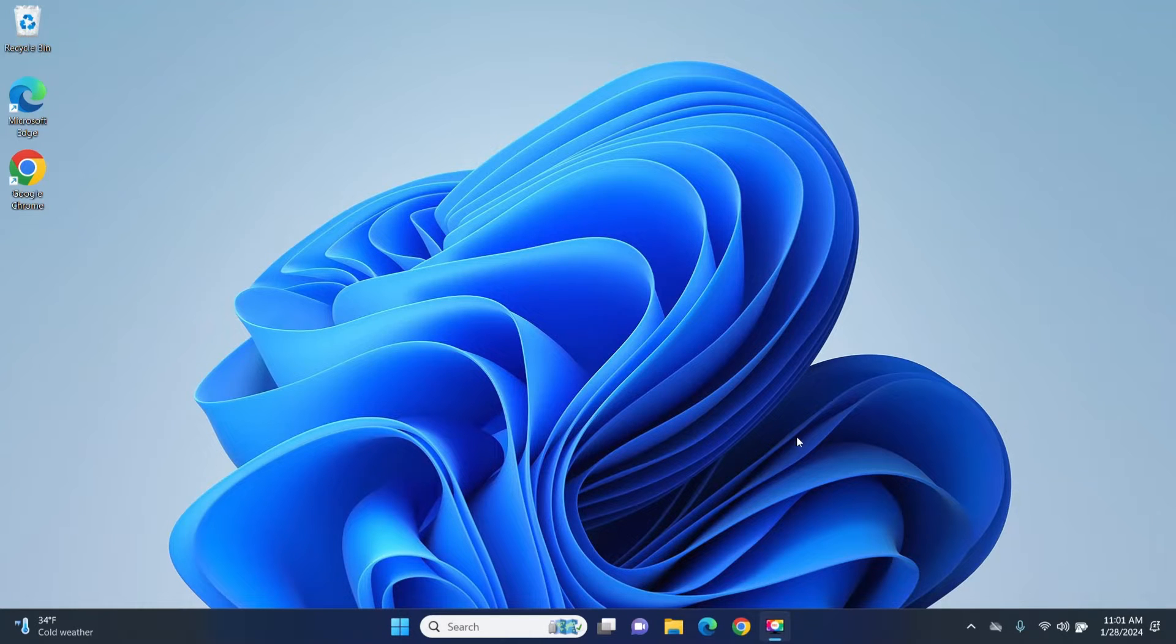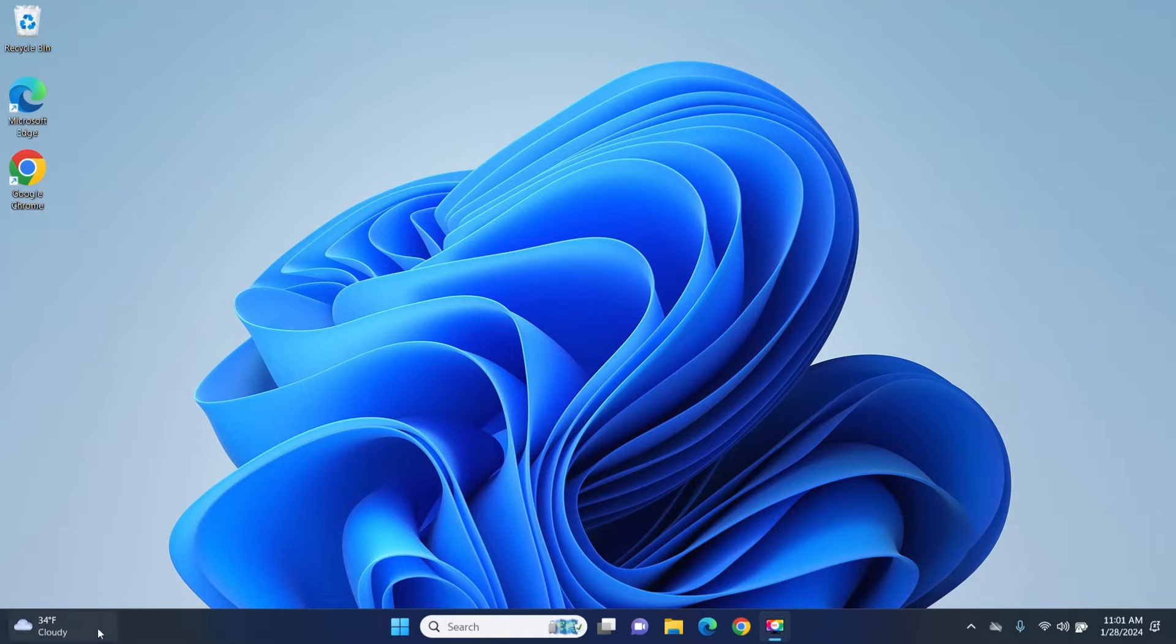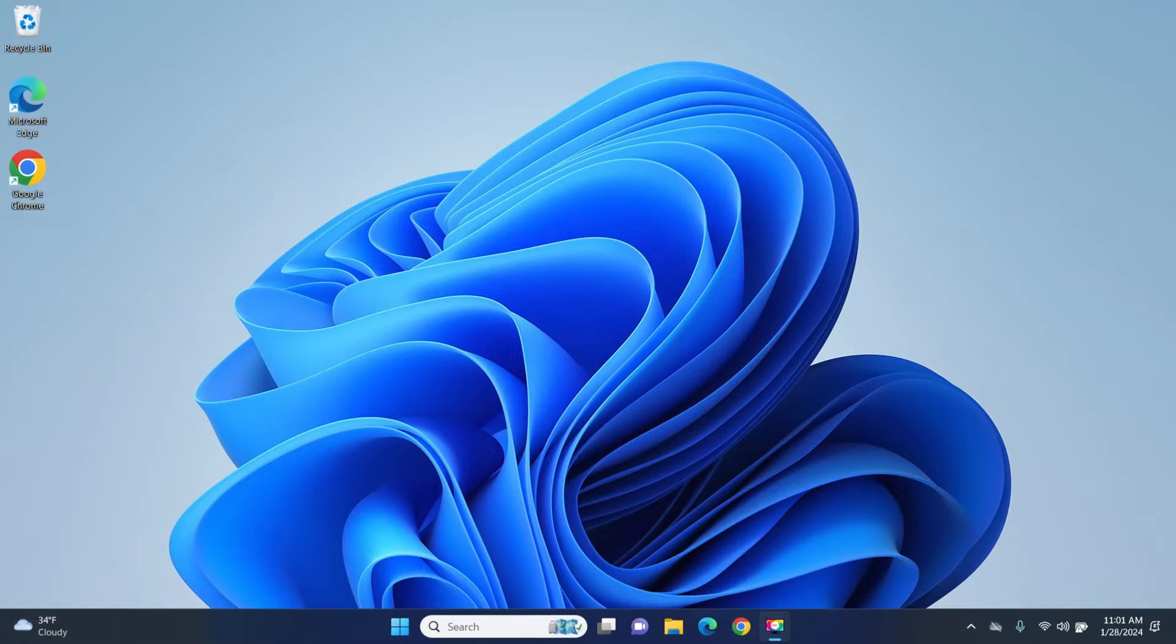Hi, good morning folks. In this tutorial I will show you how you can get rid of some of these icons and widgets that you have here after you install Windows 11.